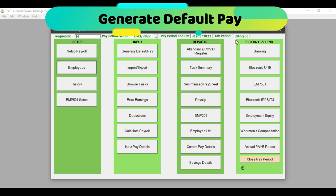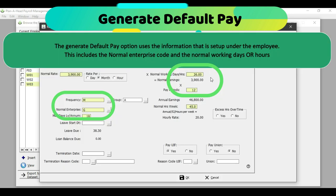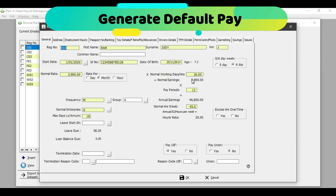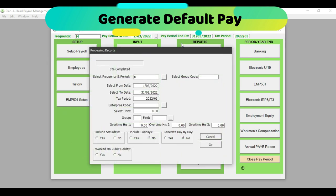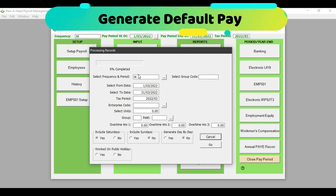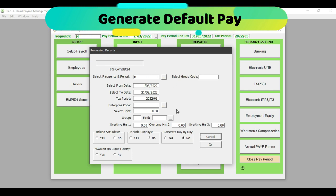Generate Default Pay allows the user to generate the payment details of the employee based on what has been set up under the employee — this is a quick and easy way to capture employee information. So if I look at an employee who has been set up to work 26 days in a month, when I generate the default pay, 26 days should show up for this employee. If I click on the Generate Default Pay button, the following screen will come up, and because we have already selected our frequency and date range, this appears on the top of the screen.